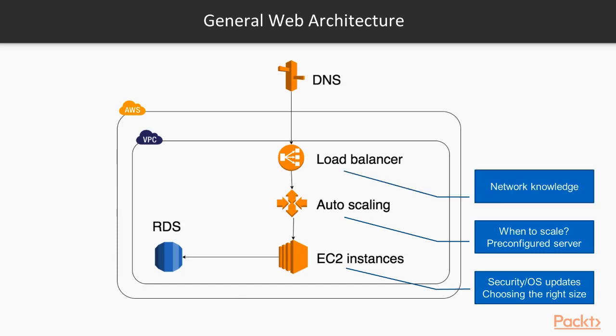The load balancer is the tool that receives requests and spreads them across all of your EC2 instances. There is not much maintenance to do. You need to know something about networking, but it's not something that is complicated. And here you have nothing to do related to scaling, which is awesome.